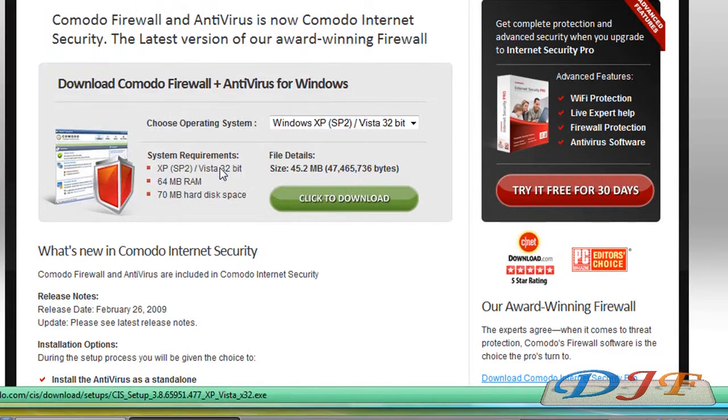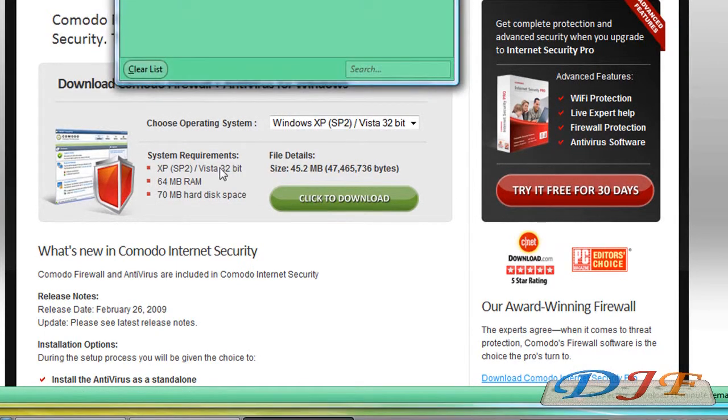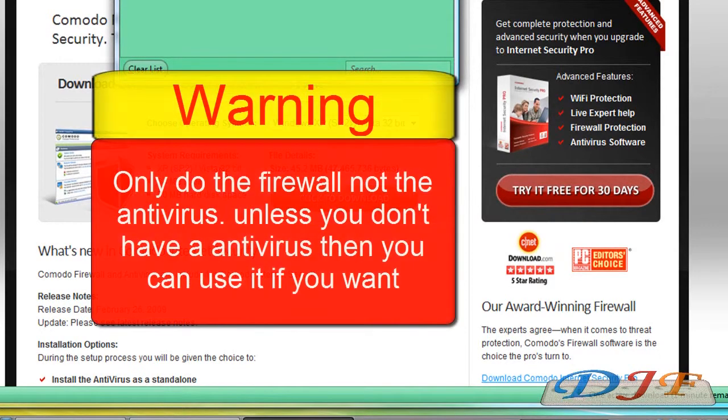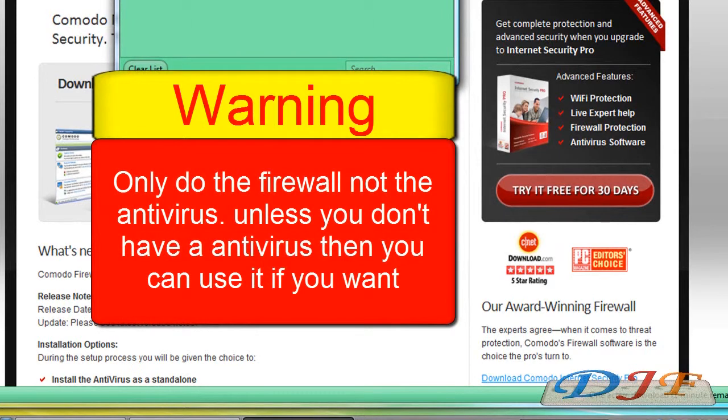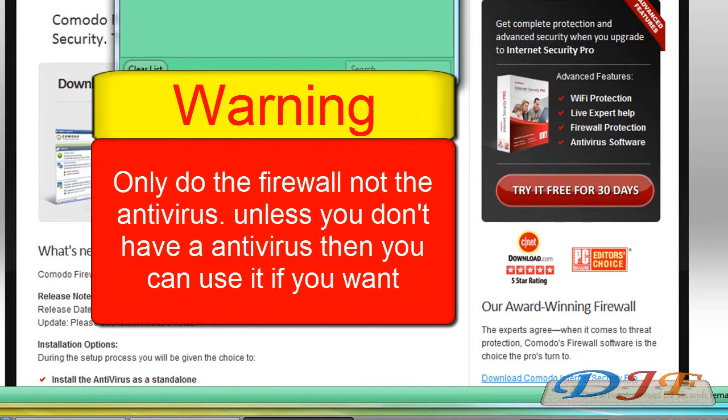I'm going to say this again. Make sure you only download the firewall part of it, not the antivirus and I'm going to show you how to do that here in a second. Make sure you don't do the antivirus part of it. Unless, of course, you don't already have an antivirus on there and you don't want to pay, then you can just use both their antivirus and firewall.